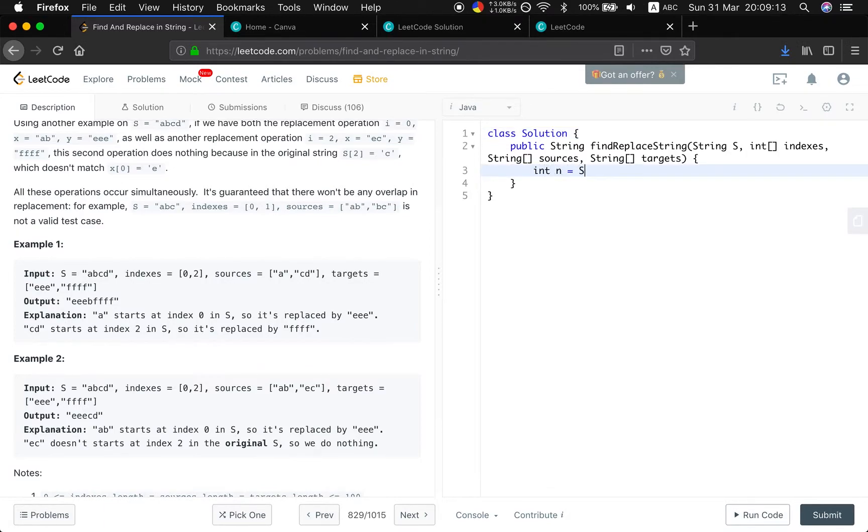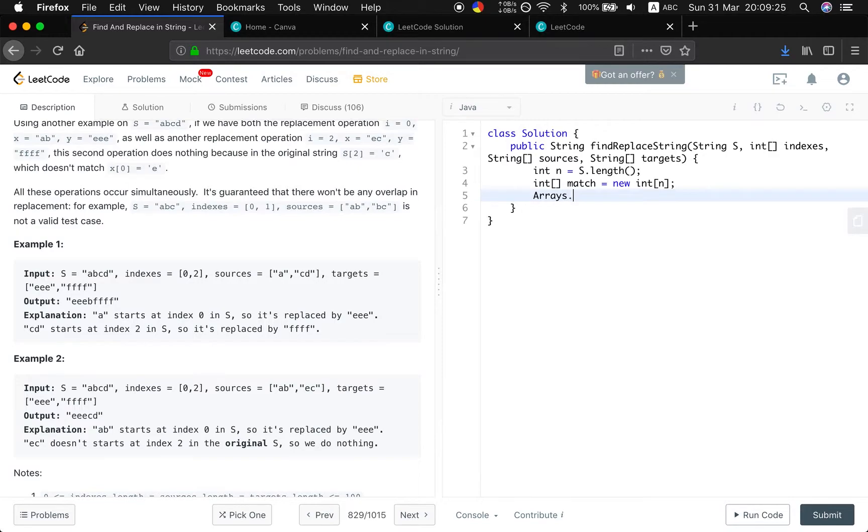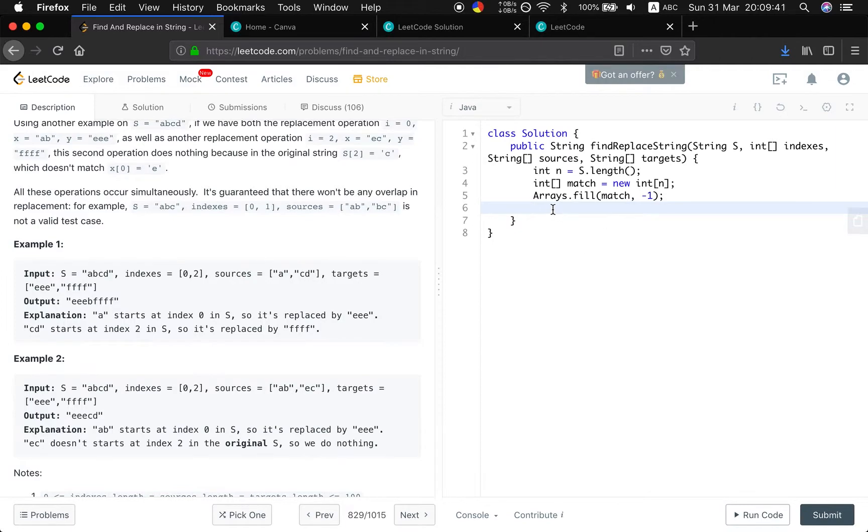First, we will get the length of this string. And we will use an extra array, and the name will equal to match. And we, firstly, let all the values in this match equal to negative 1. The reason is that, by default, the value of this array is equal to 0, but the index can be 0, so it's confusing. So, we just initialize to negative 1.